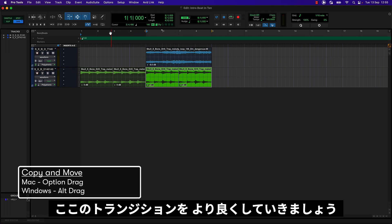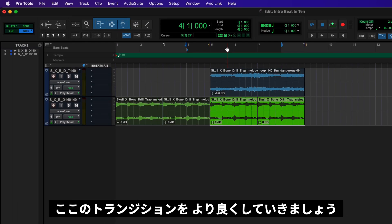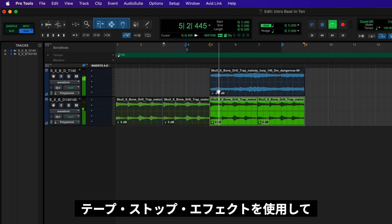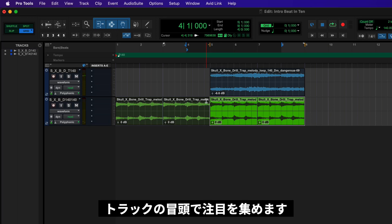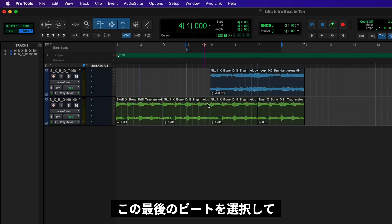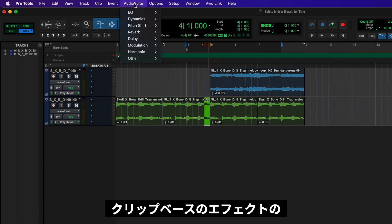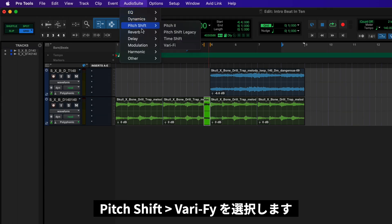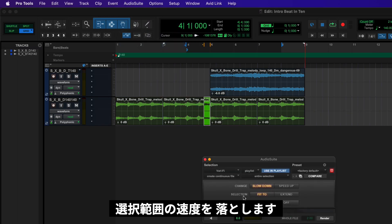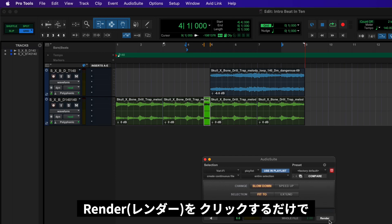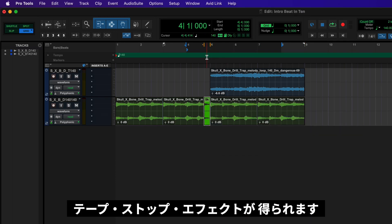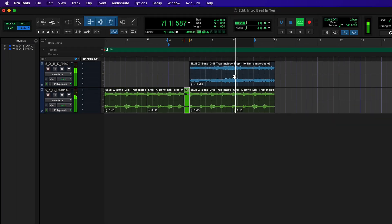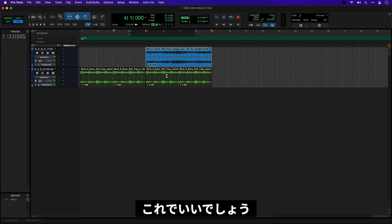This transition here I have an idea to make it more interesting by using a tape stop effect just to grab right at the beginning of the track. So what I'm going to do is just select this last beat and go to my audio suite menu which are my clip based effects. Let's go to pitch shift verify and the default setting in here is to slow down to stop fitting the selection. So if I just click render we should get the tape stop effect. Okay I'm happy with that.